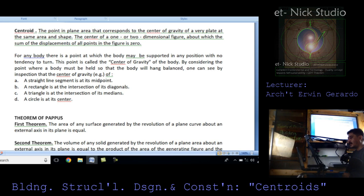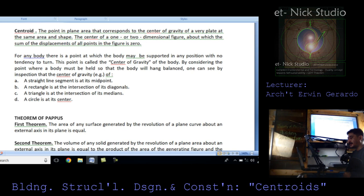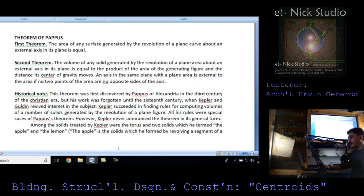For any body, there is a point at which the body may be supported in any position with no tendency to turn — this is called the center of gravity. By inspection, the center of gravity of a straight line segment is at its midpoint, a rectangle is at the intersection of its diagonals, and a triangle is at the intersection of its medians. A circle is at its center. Theorem of Pappus.